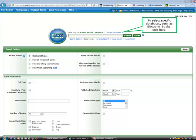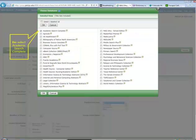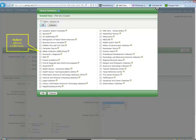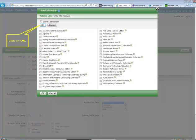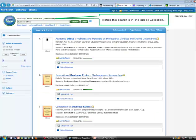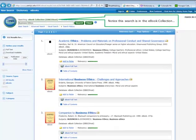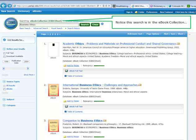To select specific databases such as electronic books, click here. From the detailed view screen, deselect Academic Search Complete, select eBook Collection, and click on OK. Notice this search is in the eBook Collection.